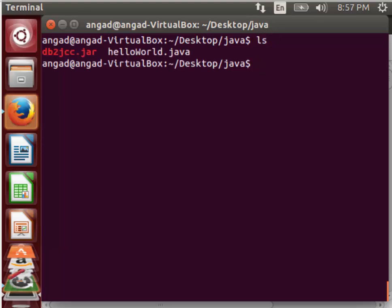I have very creatively named a helloworld.java program that will be using the db2jcc jar file to connect to a db2 database.